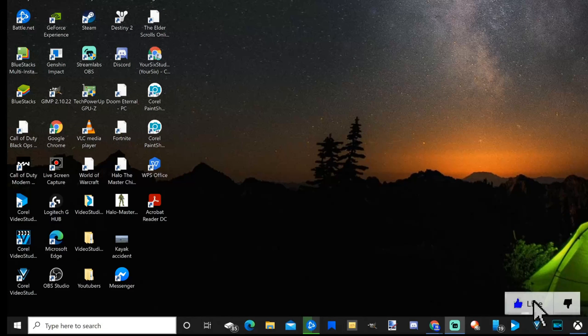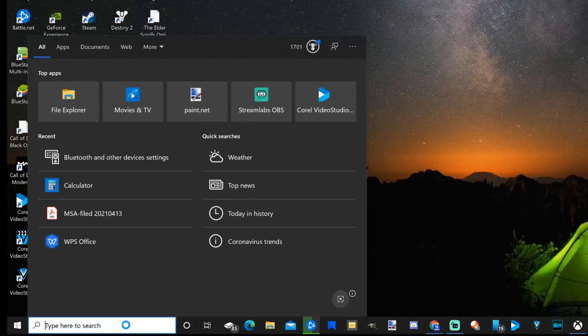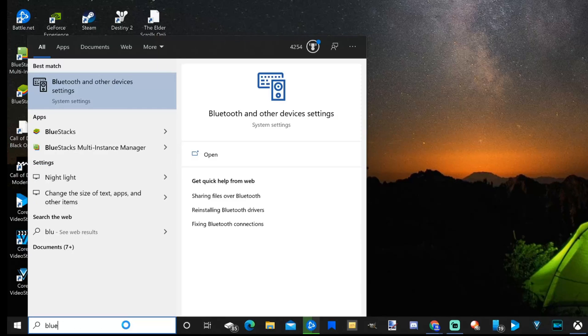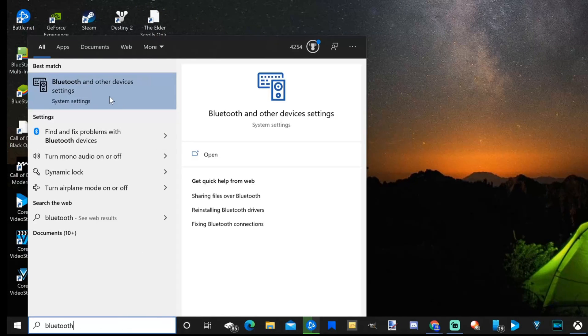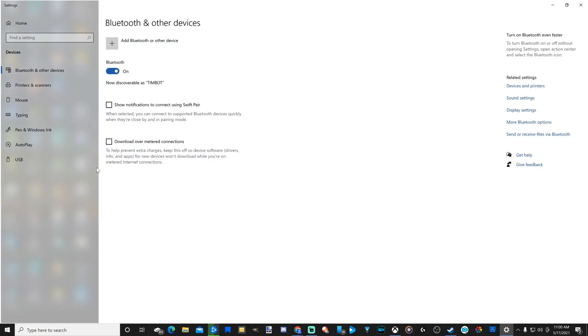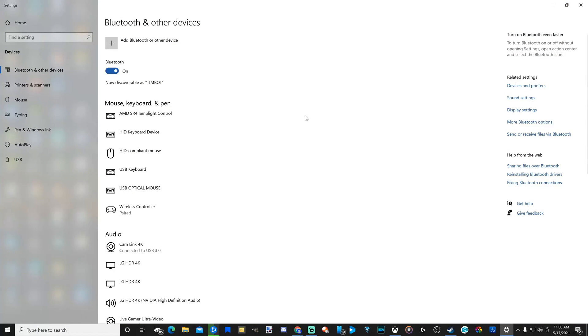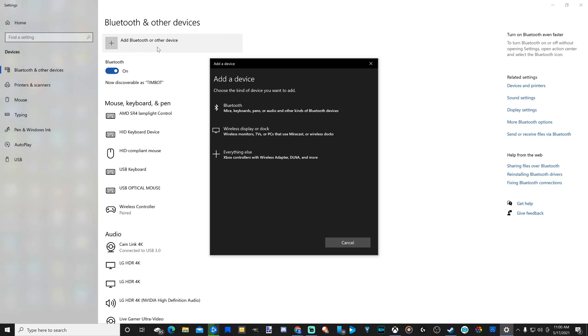In the bottom left, let's go to type here to search and type in Bluetooth. Then select it at the top and open up the Bluetooth and other devices page. At the top where it says add Bluetooth or other device, let's select that.